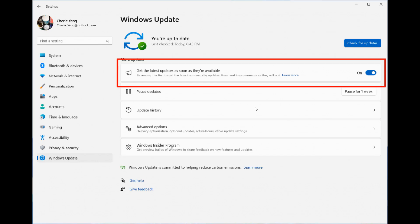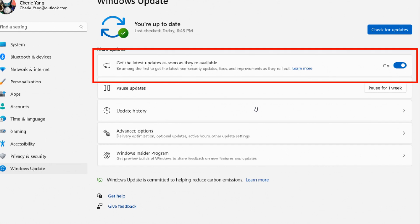Moving on to the next improvement, this is available for both builds, 22621 and 22624. Insiders will begin to see a new toggle